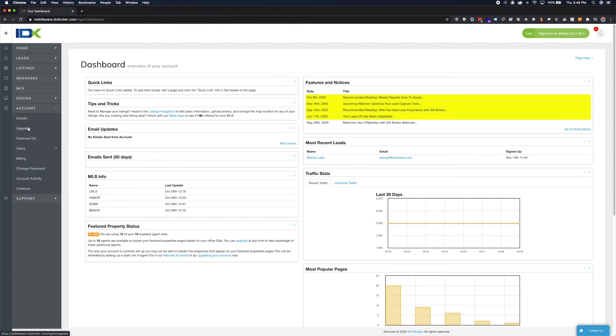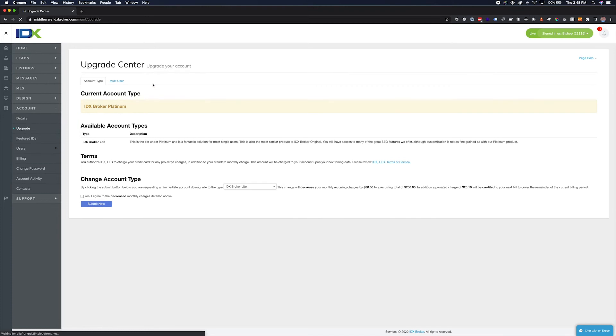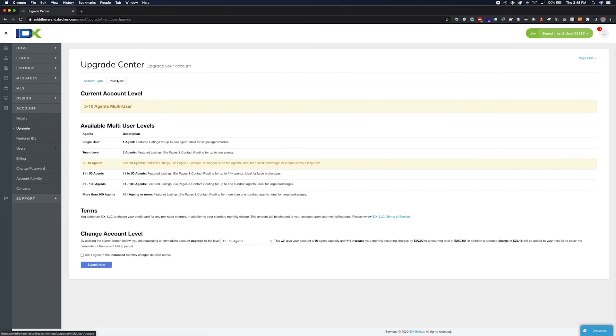You can upgrade or downgrade your IDX Broker account at any time via the Upgrade Center. Selecting your featured ID determines which agent listings will be featured on your site.